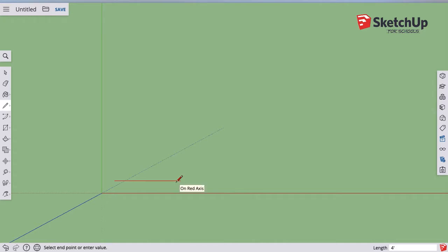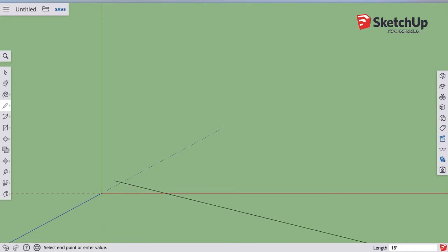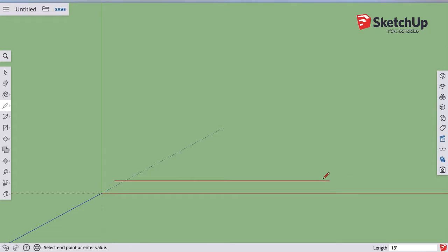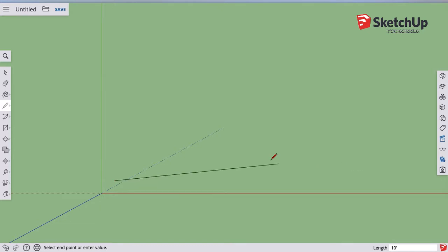Now sometimes you go to draw something and you type in, I want it to be 10 feet, and you would do that in the bottom right corner of your screen. It says how far I'm going and right now it says I'm at 13 feet, 17 feet. It's snapping every foot because that's what we've told it to do.